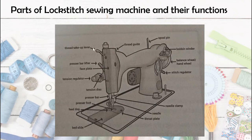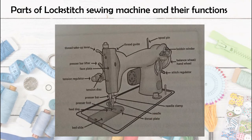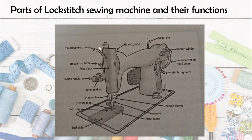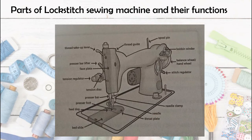Next is the tension regulator. From the thread take-up lever, the thread goes to the tension regulator, which has a spring. The thread passes through it to control the tightness of the thread. The faceplate is the part where the oil is placed. Once oil is added to the oil tank, the machine self-oils the parts that need lubrication, like the thread take-up lever, the presser bar, and the needle bar — all of which move up and down. Without oil, the machine runs roughly, so we need to put oil to keep it running smoothly.